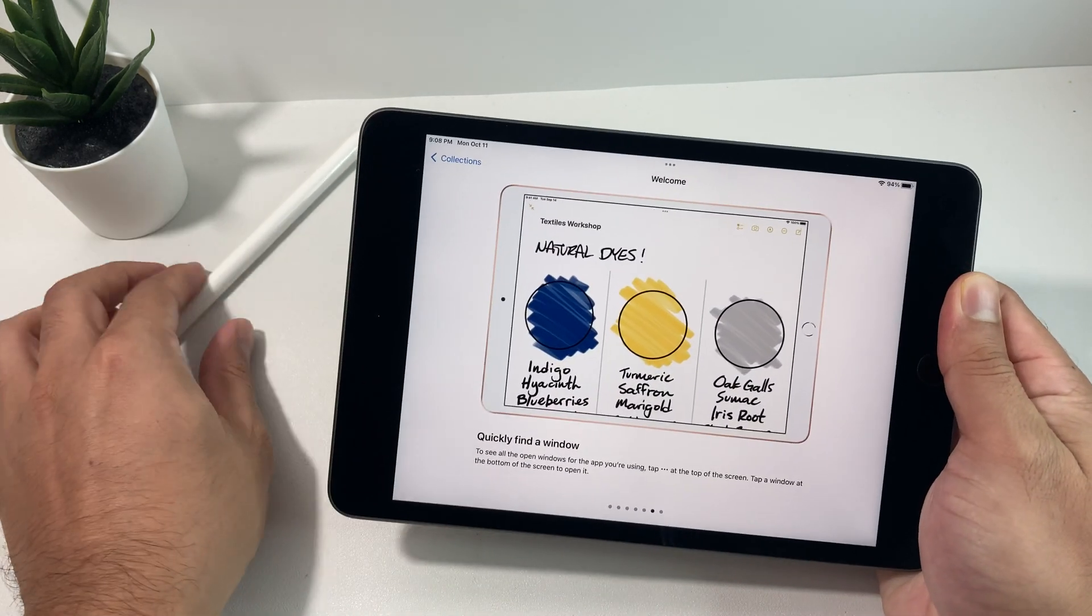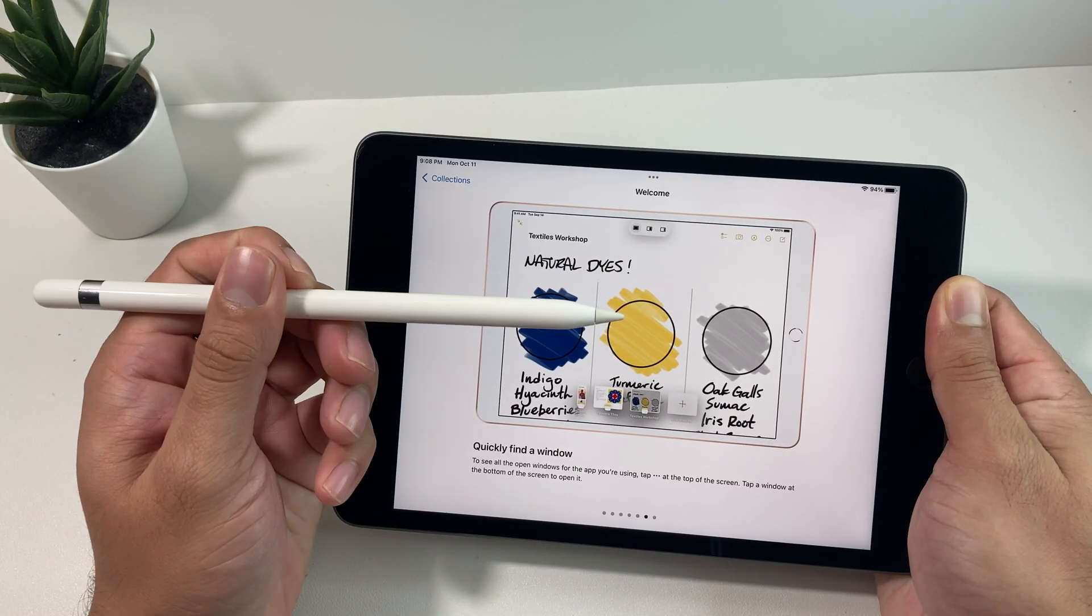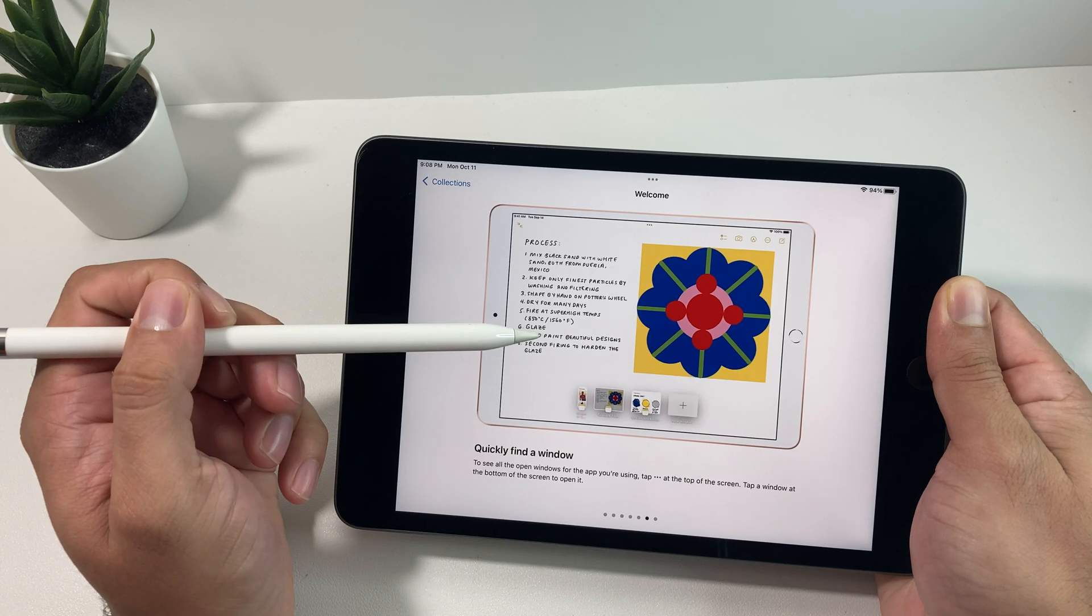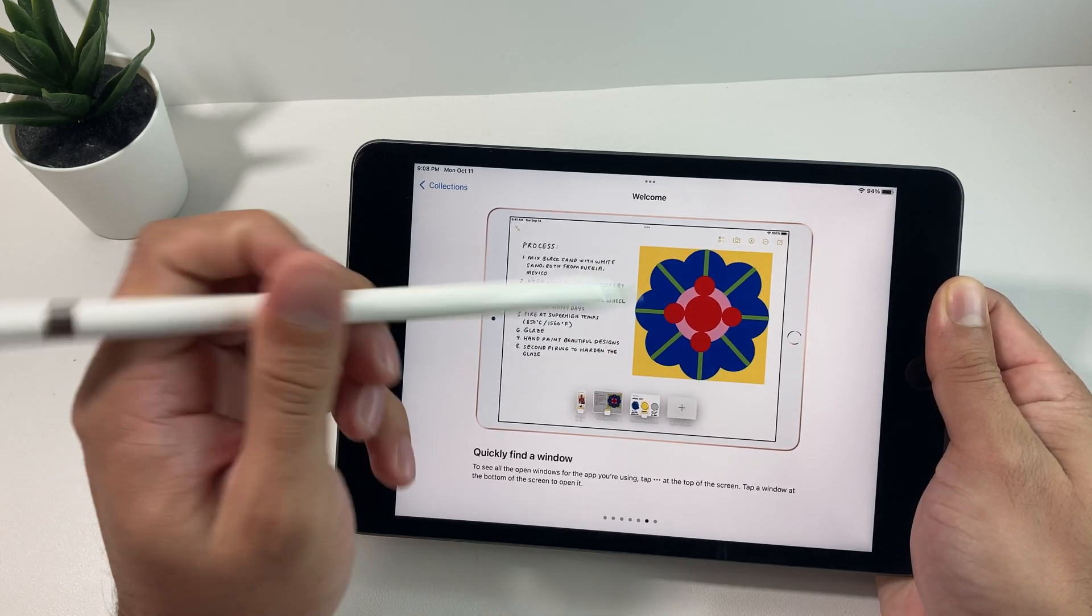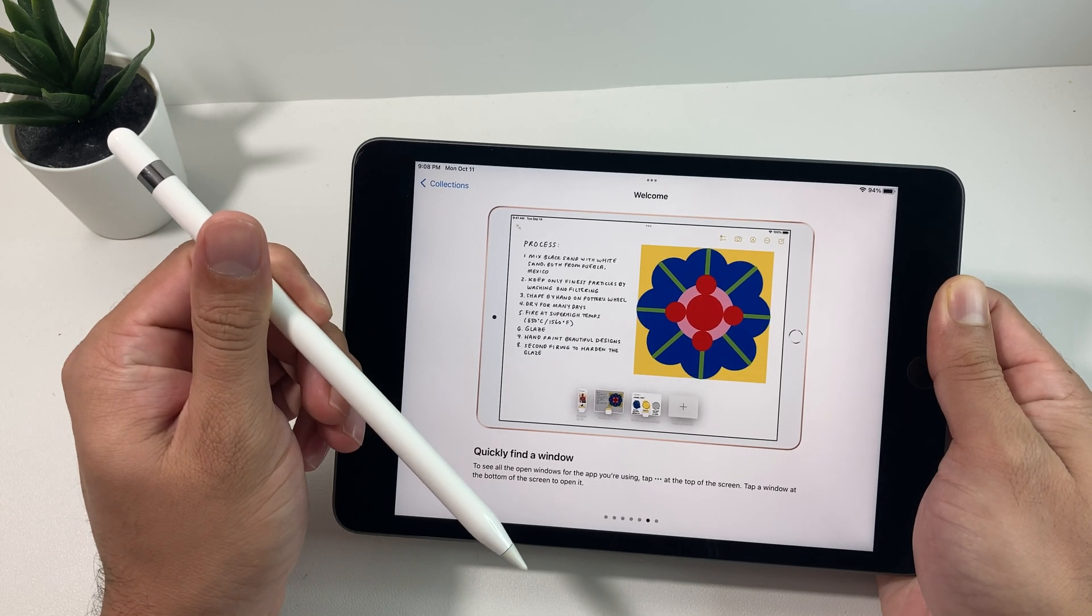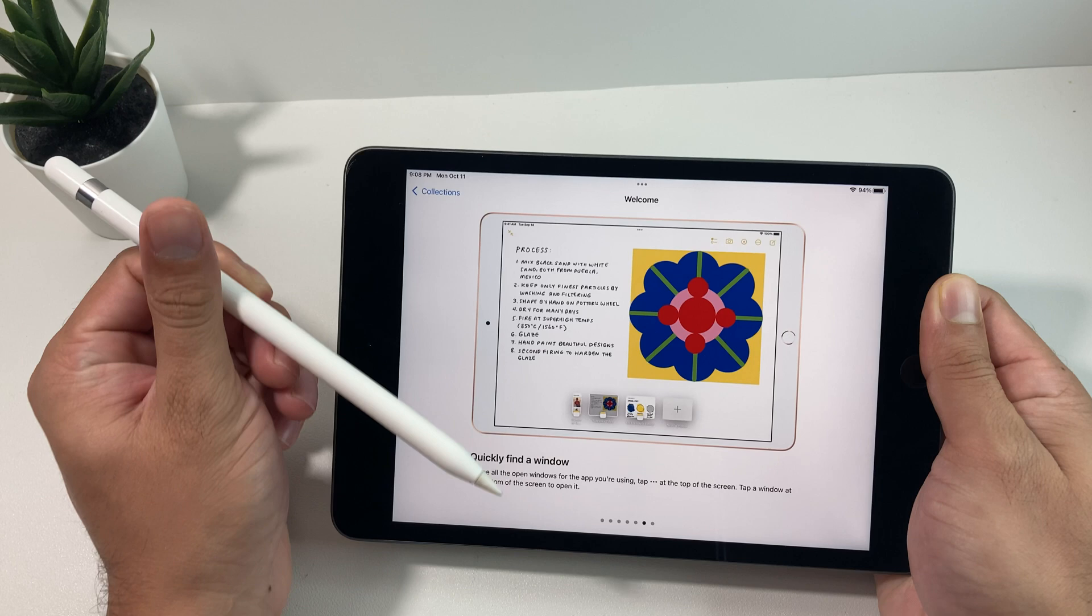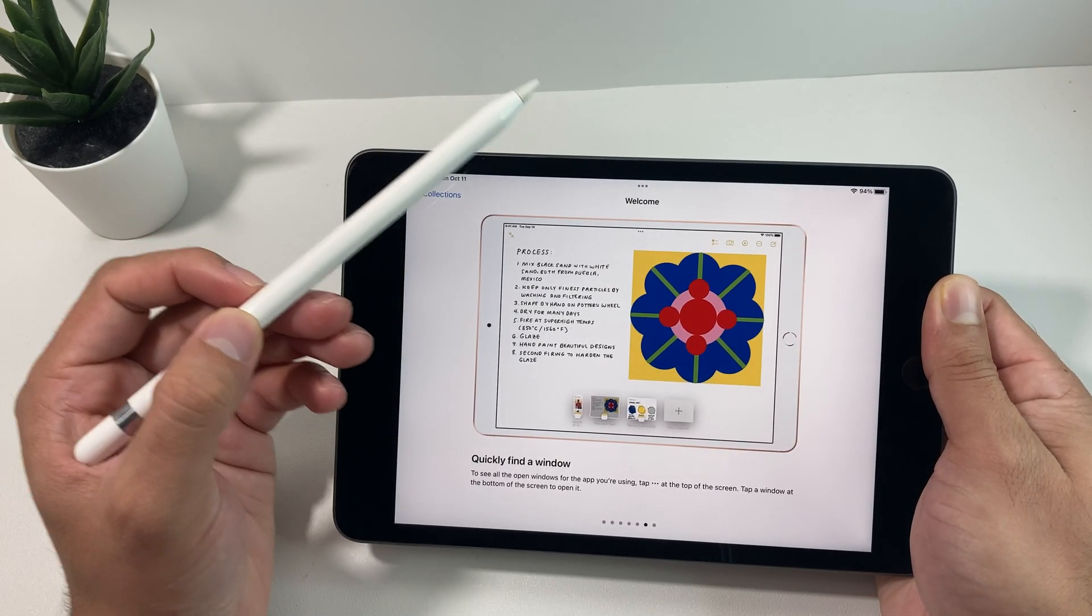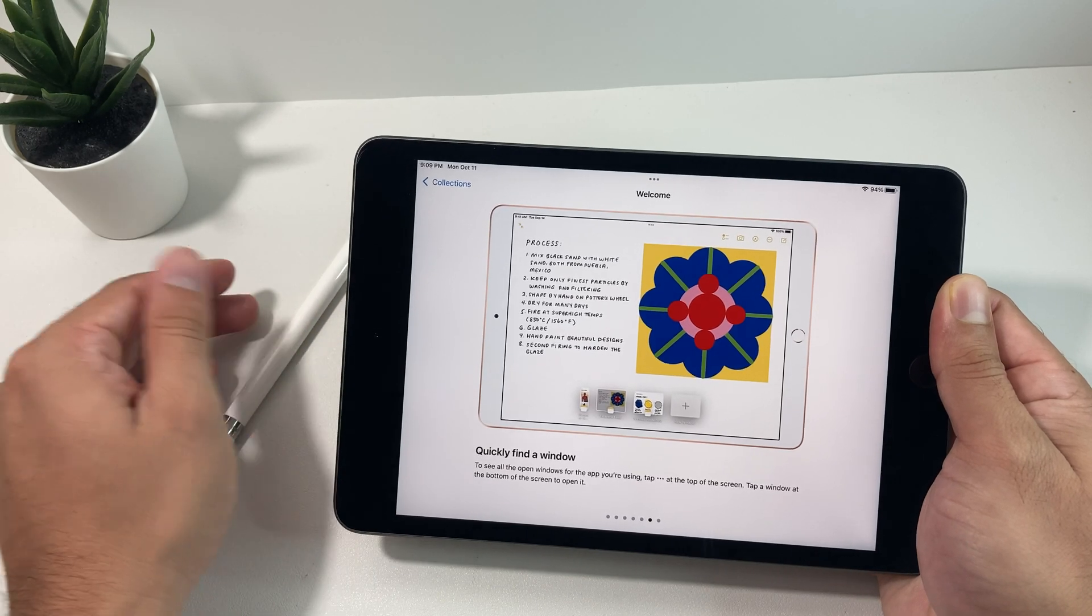Of course because the Mini 5 does support the Apple Pencil 1 you're able to actually utilize it to do your graphic designs, your sketch up, your writing, all of that. This is probably why the Mini 5 is one of our favorite devices of the Mini lineup because it is the first time Apple supported the Apple Pencil.